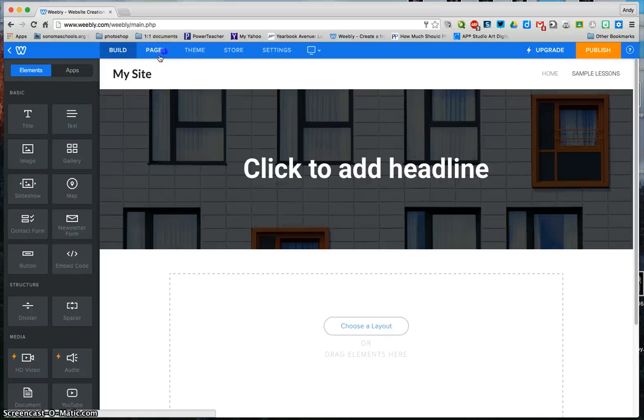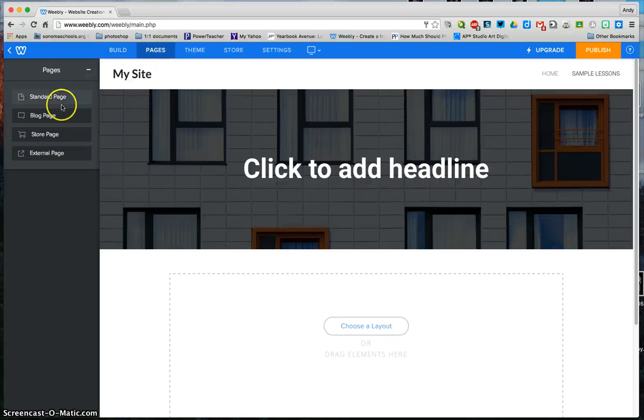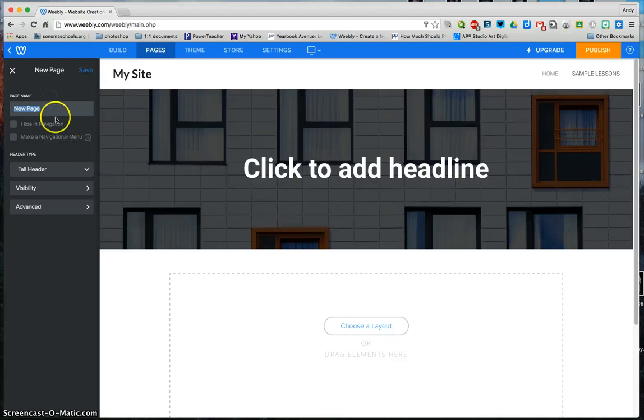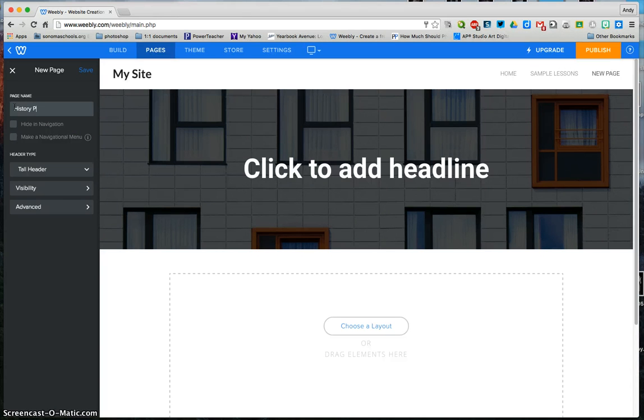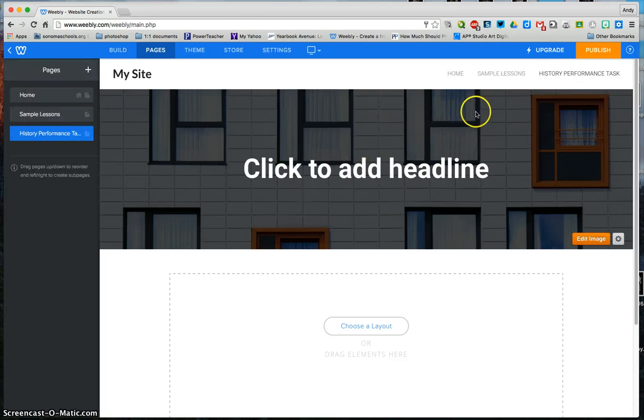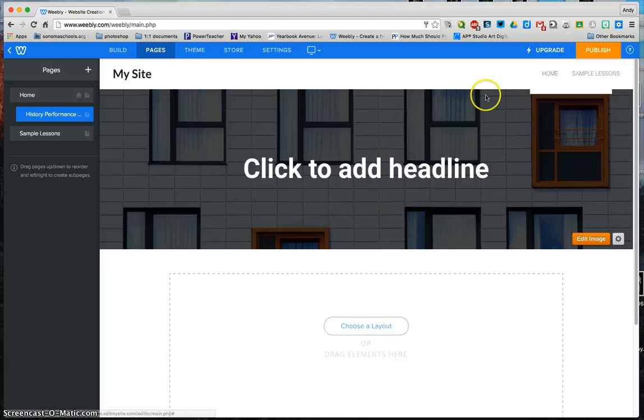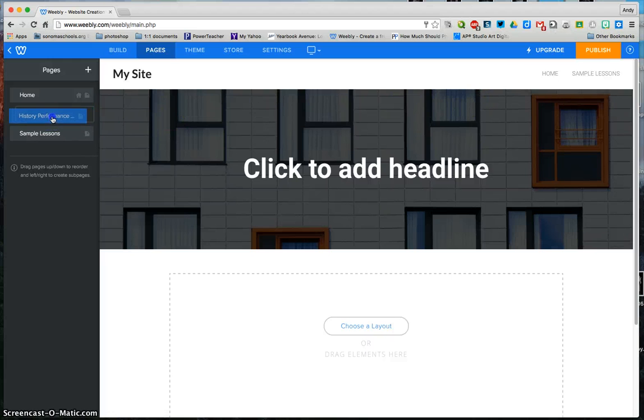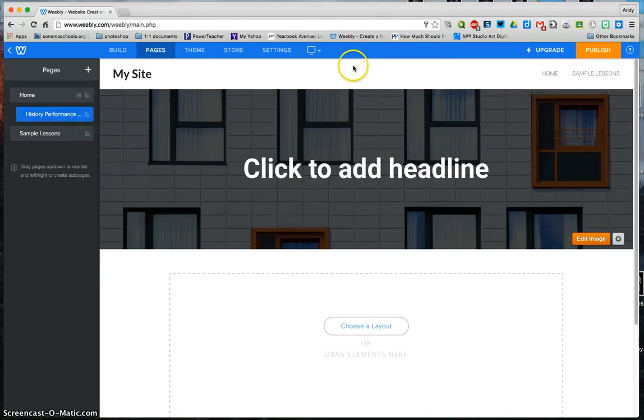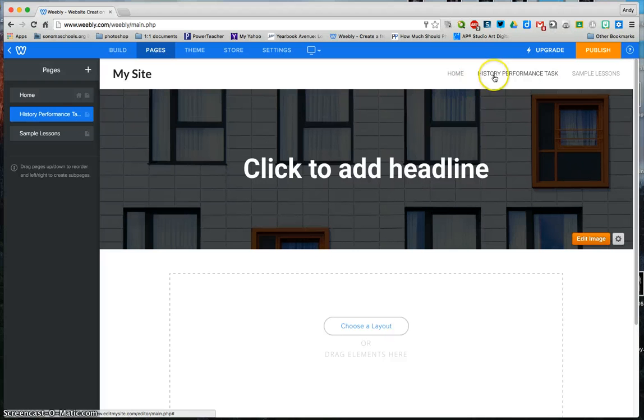Now you can see that it shows up right here. As I go to the pages, as I continue to add pages, this might be history, performance task, save, and it should show up right over here. If I need to move them around in order, it should switch it right there. This actually dropped it down under the home, so as I click home, it'll show up there. I want it to show up as a full page.